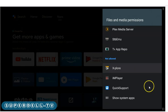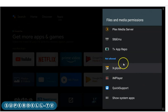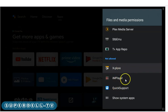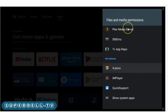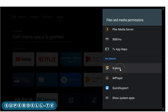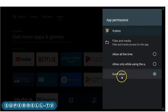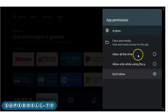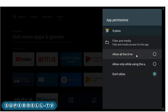Look what I found — I see some applications that are set to 'not allowed.' I need to turn these on. I've got three of them here in the 'not allowed' category. I checked my Plex Media Server and it's on Allowed. But if you go into Explorer, it's on 'don't allow.' You can select 'allow only while using the app' or 'allow all the time.'